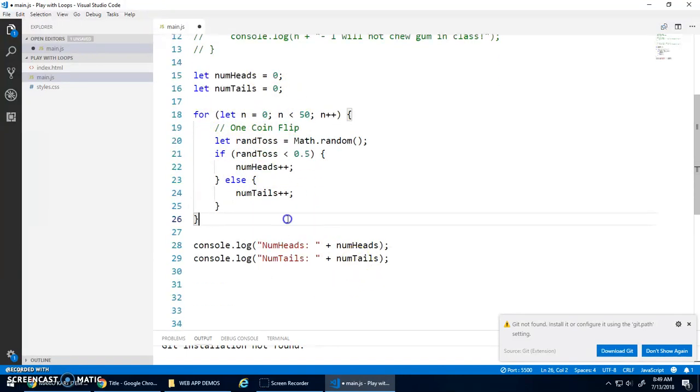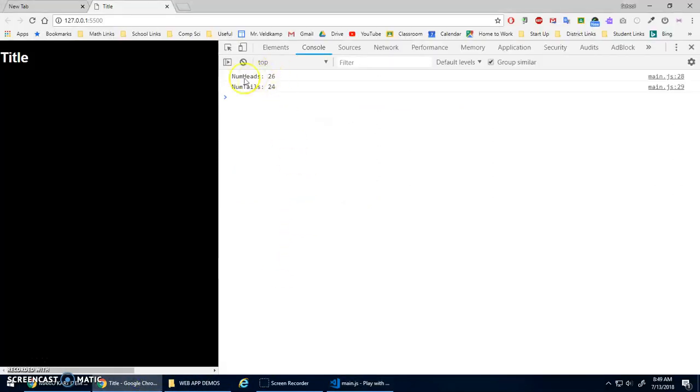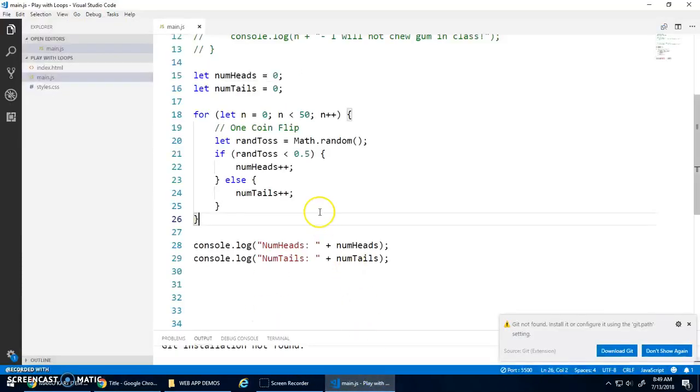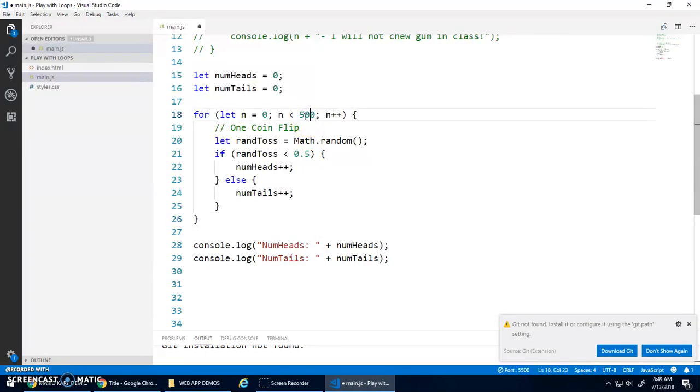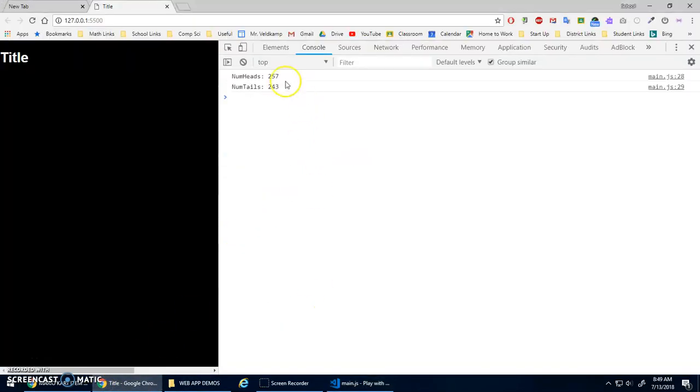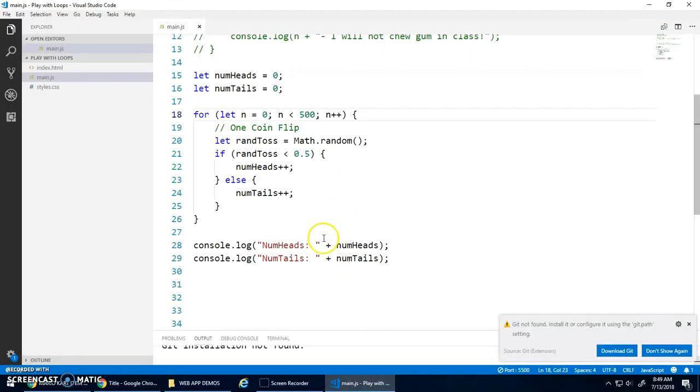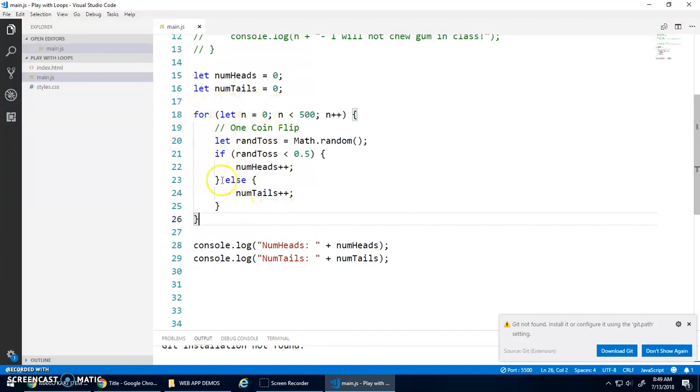And then I should be able to see my results. Let's see what happens. 26 heads, 24 tails. Pretty close to 50-50. And it adds up to 50 times. And, of course, we can change that to 500 times. And I get 257, 243. So this is an example of using a for loop to repeat a set number of times. Let's change it. And let's say I wanted to loop until I get 100 heads.